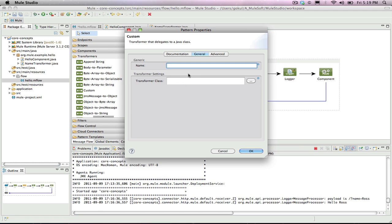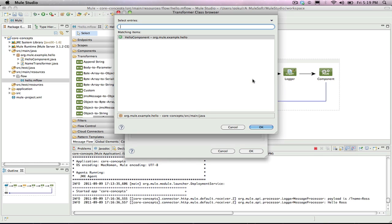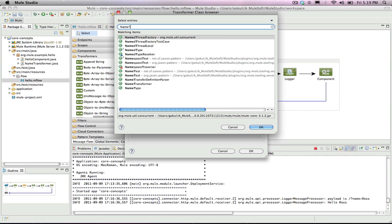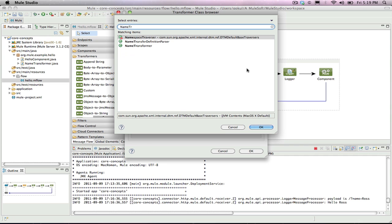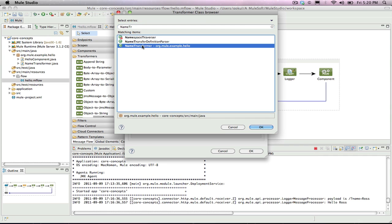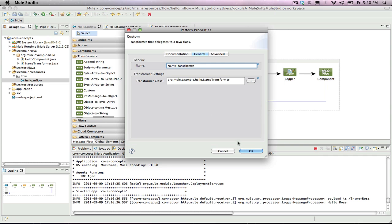Double-click the transformer box to open the properties dialog box. Enter a name for the transformer, and in the transformer class box, go to browse and start typing name transformer. Your custom transformer should pop to the top of the list. Click OK.